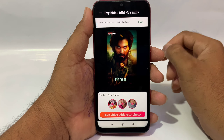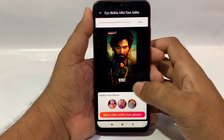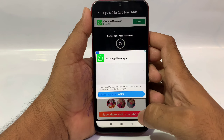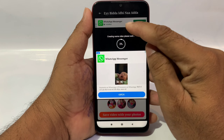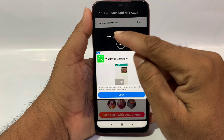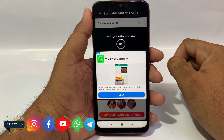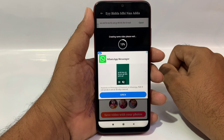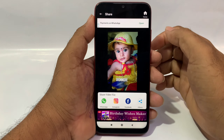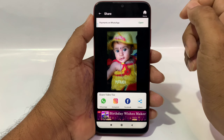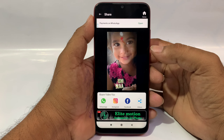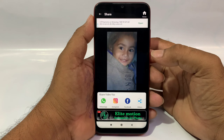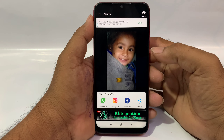You can see the photos and add them. You can save the video with your photos. You can create a lyrical video — 100% complete.